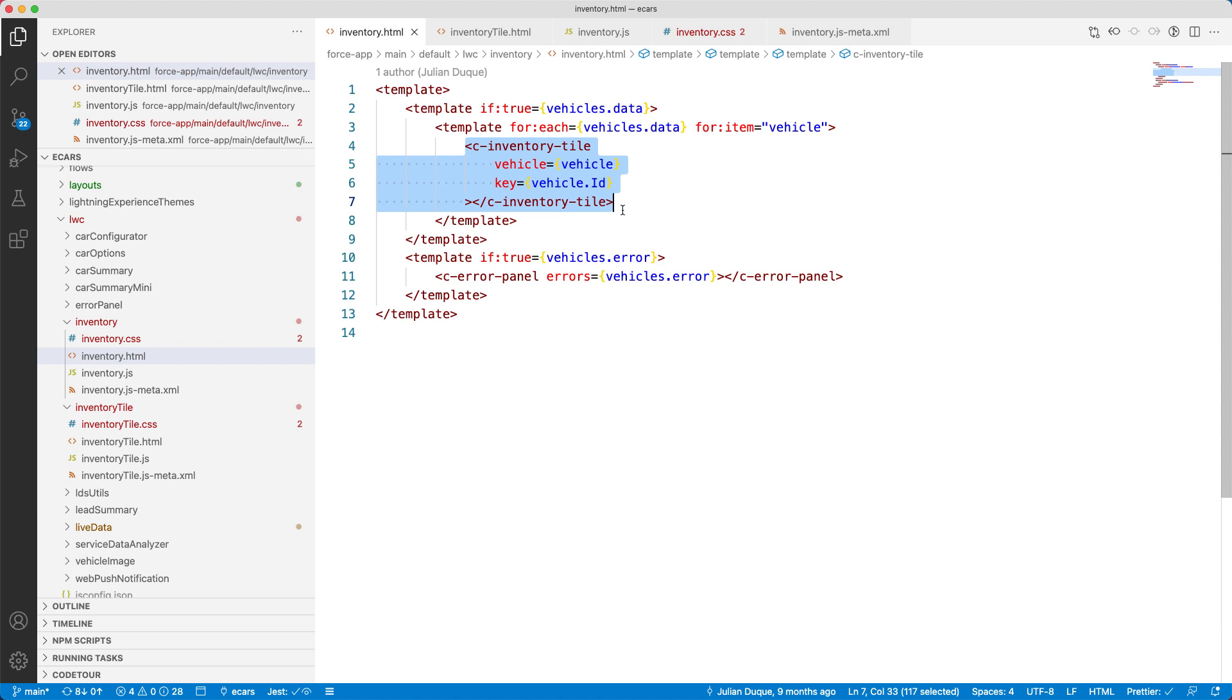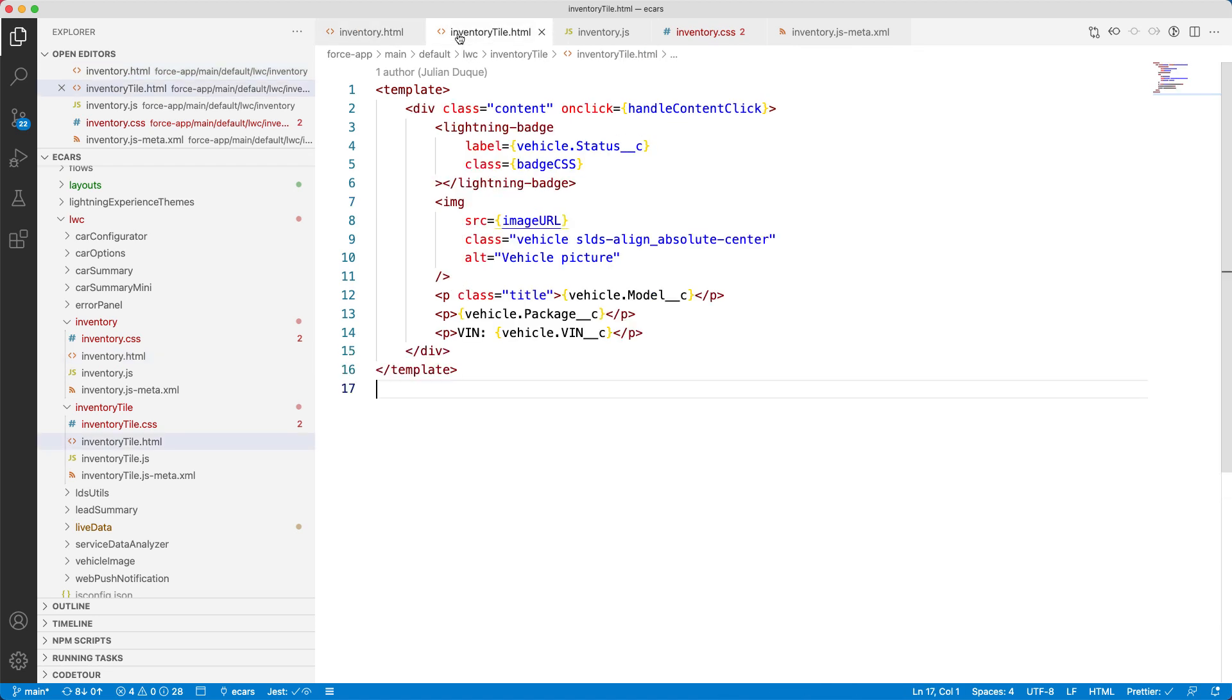You can also define components in your own namespace. The C inventory tile is another component composed in this component. This essentially means we can create Lightning Web Components and use them in other components like any other HTML element. Let's see its code.